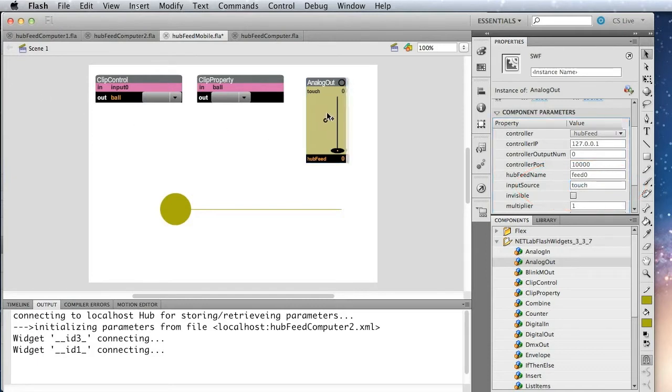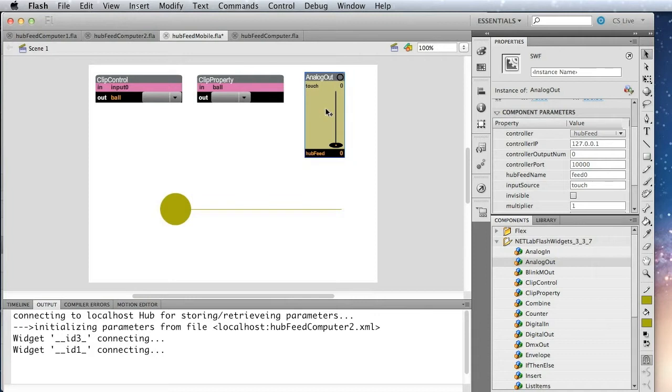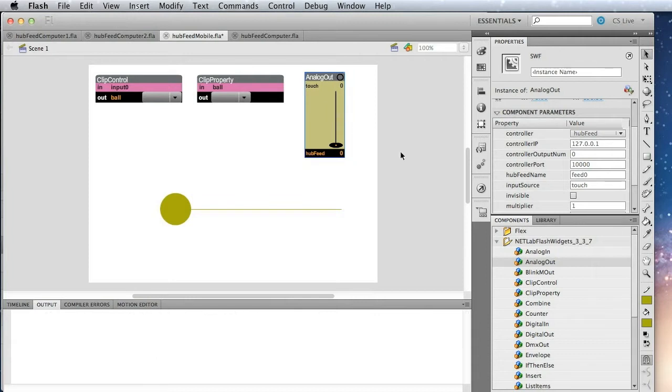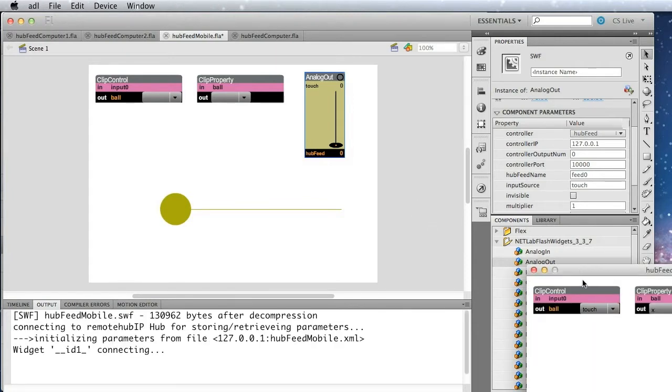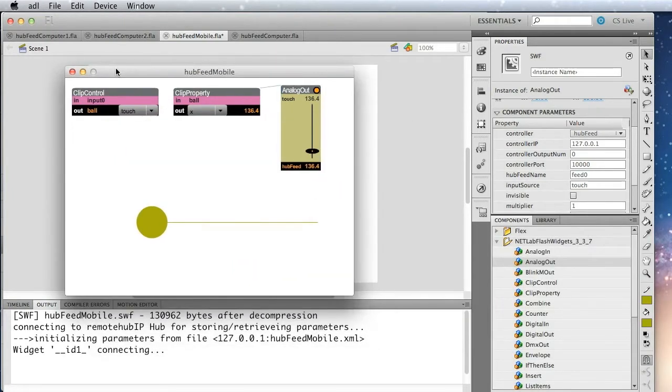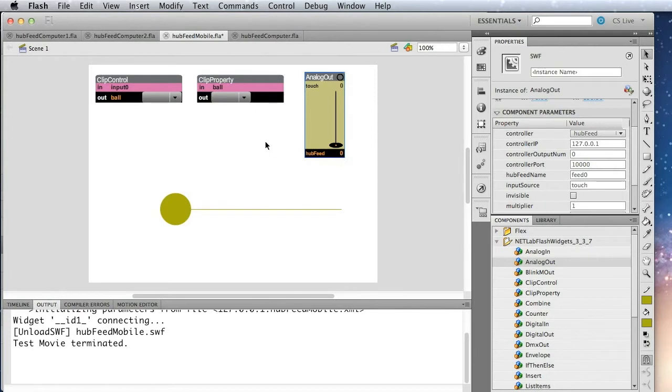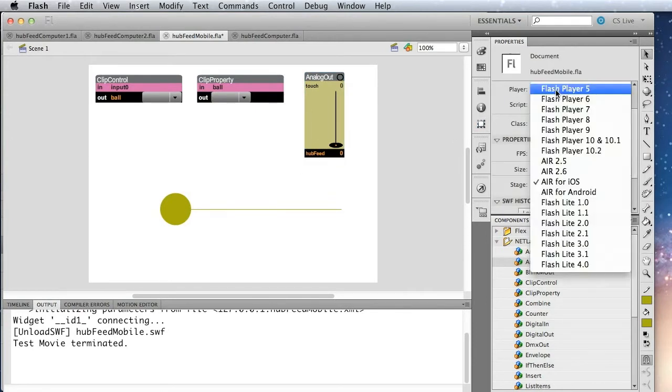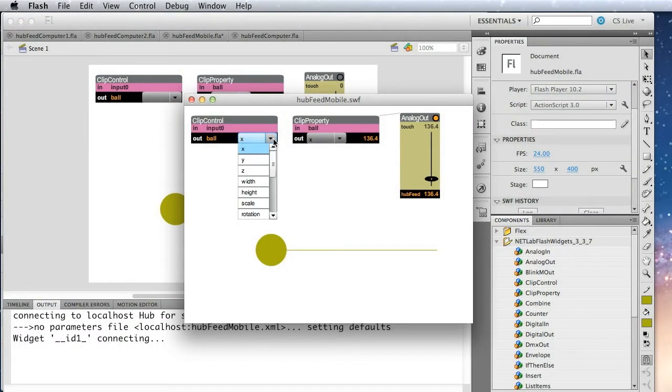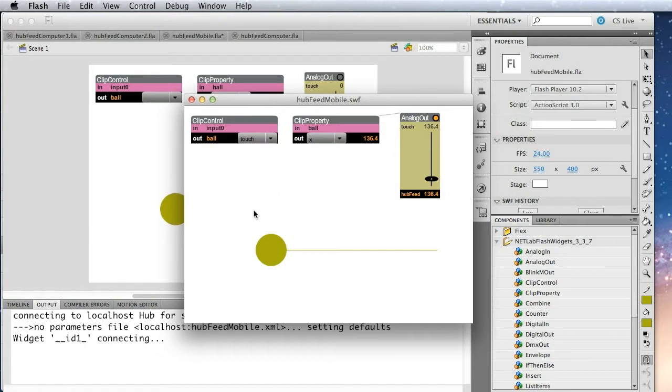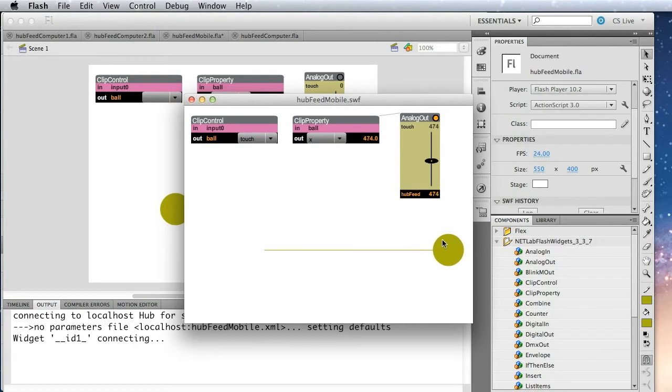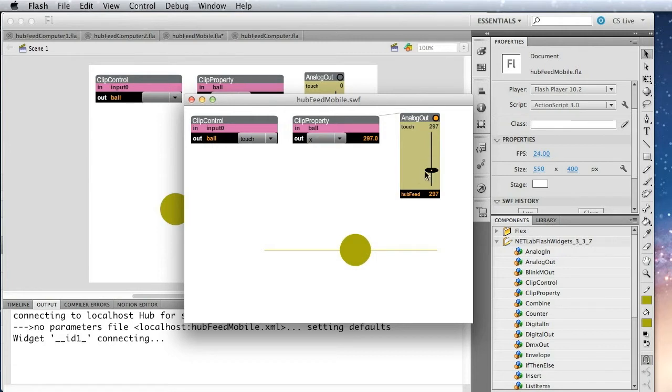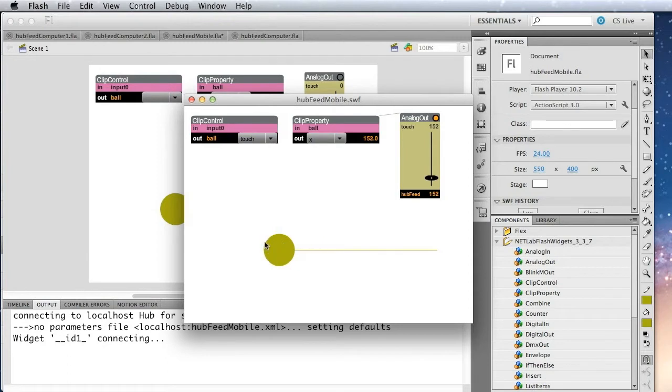Okay. Great. And if we wanted to, we could test this on the computer before we move it to the mobile device. And here we have it. Now, it's built as an iOS app, so I can't drag it. But if I set this to flash player, I have to set this to touch. And now I can drag it back and forth. And you can see that its x position is reflected here in the clip property and then fed to the analog out. And then the analog out sends it by hub feed out.